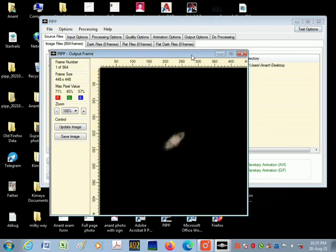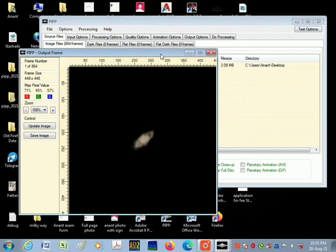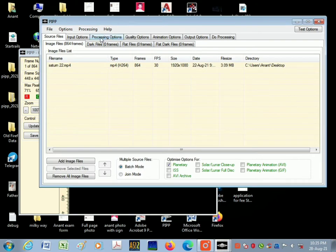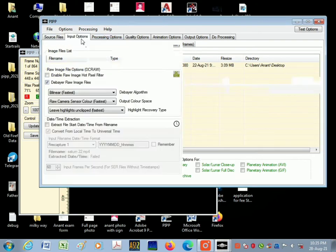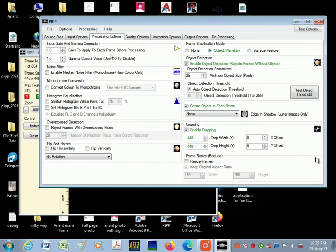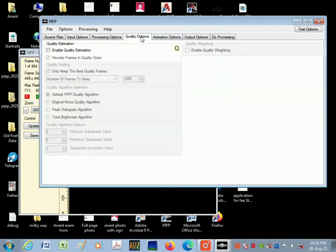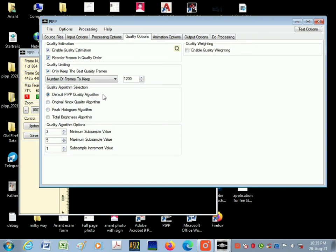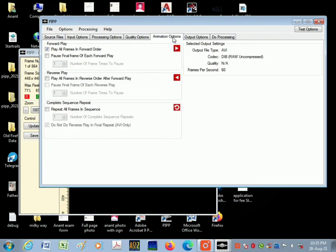Go in processing options, click on object planetary. In quality options, click on enable quality estimation. In animation, keep as it is.